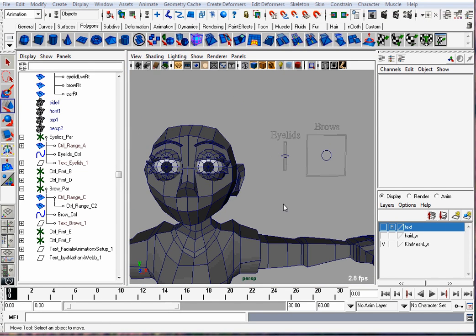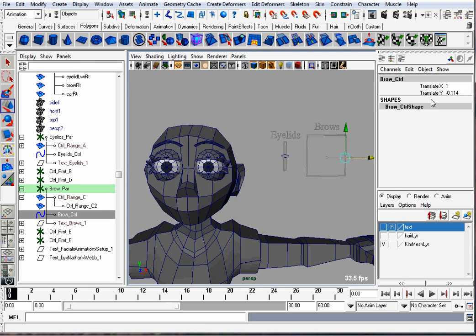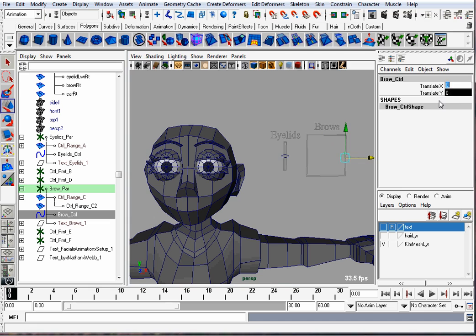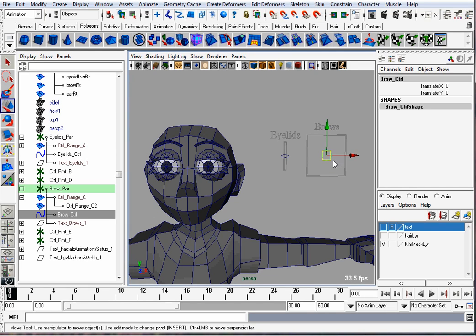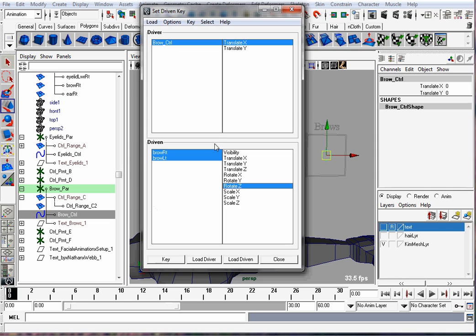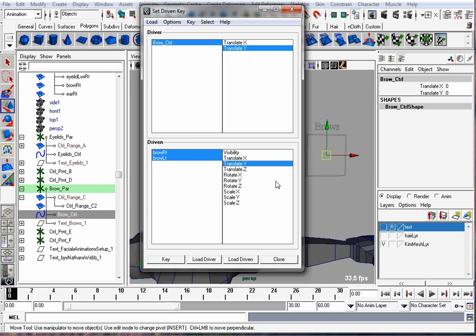The next thing we'll do is have this box which can go up and down and left and right. We're going to have that control the brows. So this control object—I already put the label on that says brow so we know what it's doing—we're going to use Set Driven Key to have its Y translation control the translation of the brows. So brow_control is going to move the brow right and left, up and down. When it's in the neutral spot, we'll hit Key.